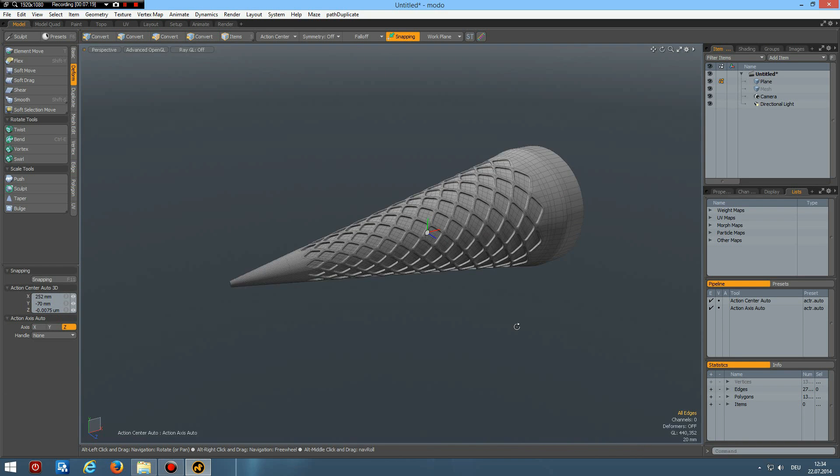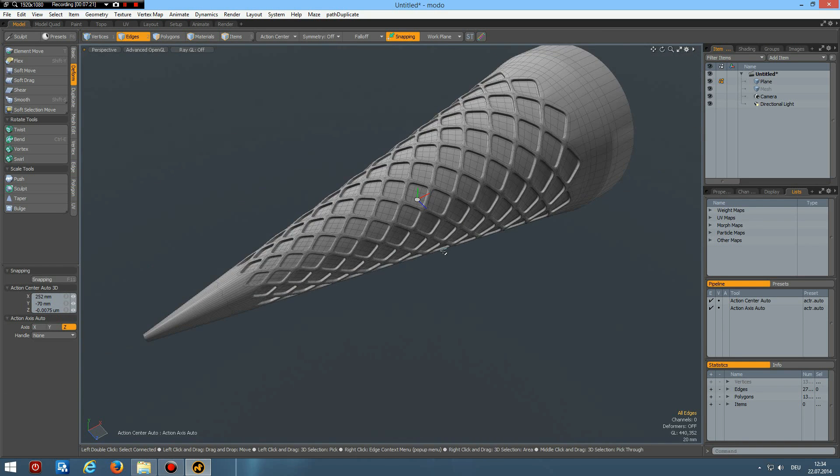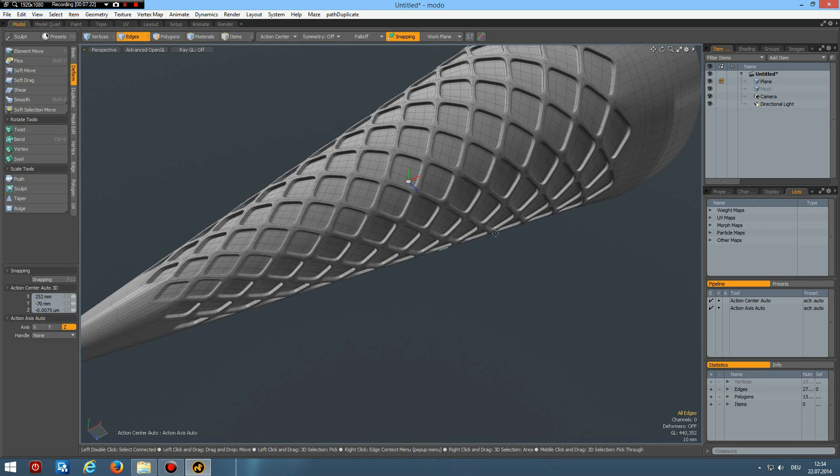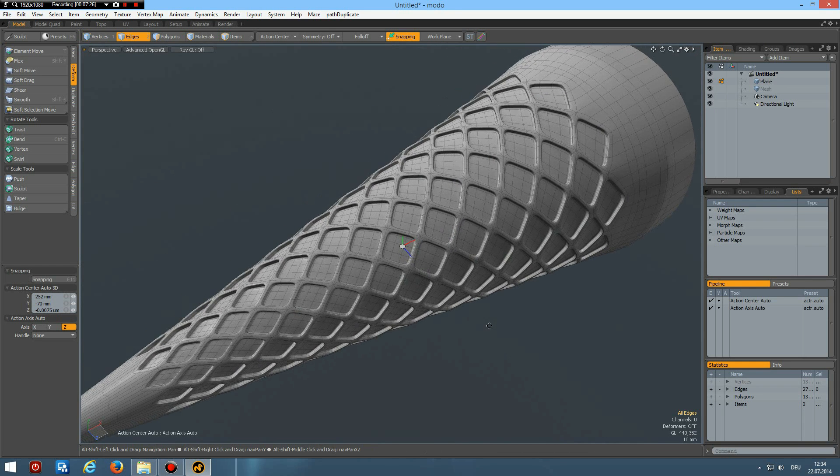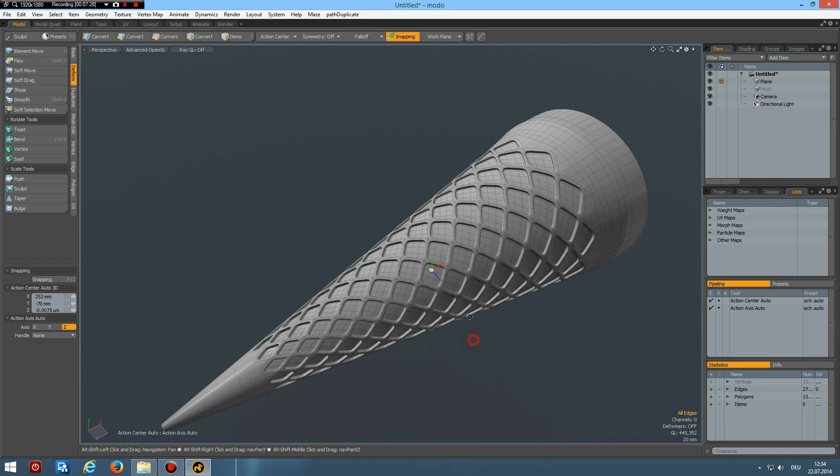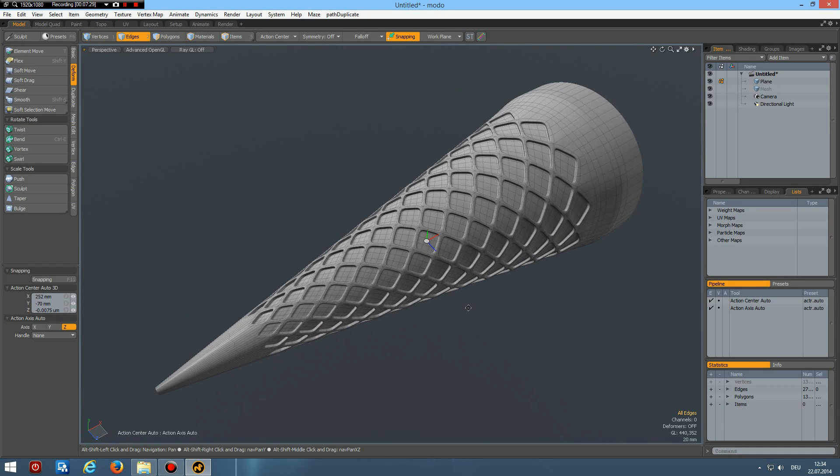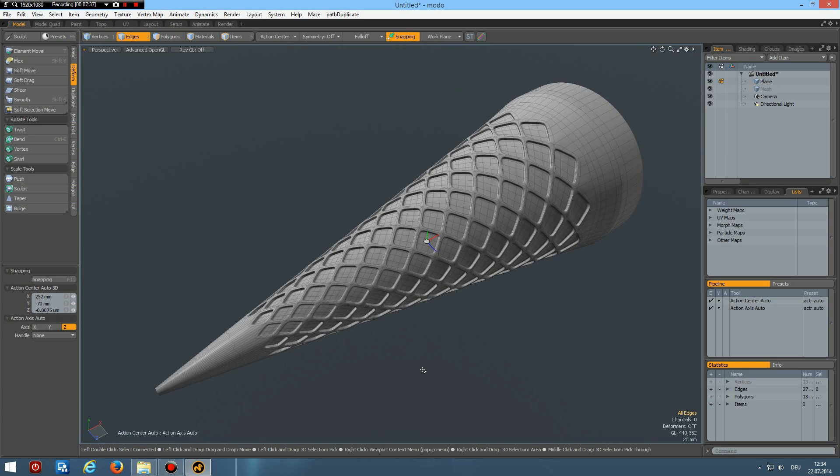I will not model the ice cream inside because I already did this, and I think you can do it yourself. So here is our ice cream cone. I hope you liked it. Thanks for watching, take care, and have fun modeling with MODO. See you some other time, bye bye.